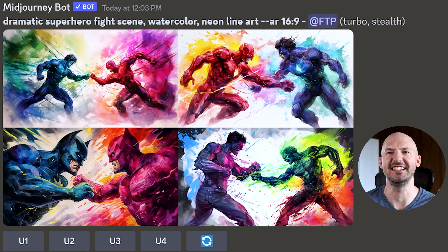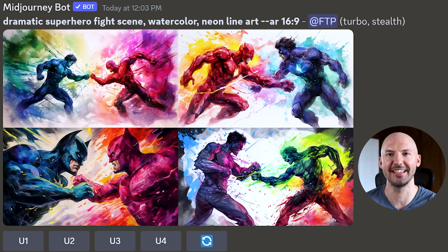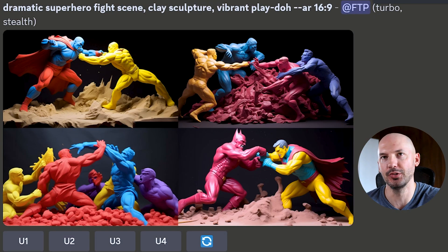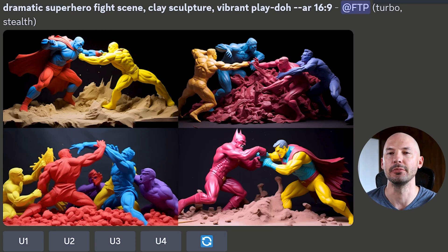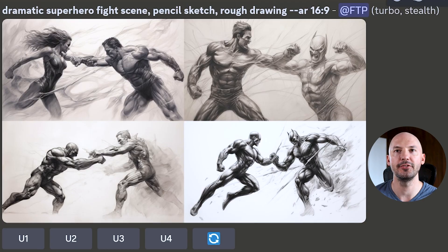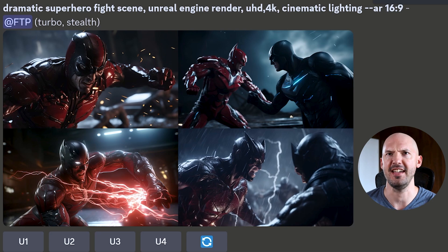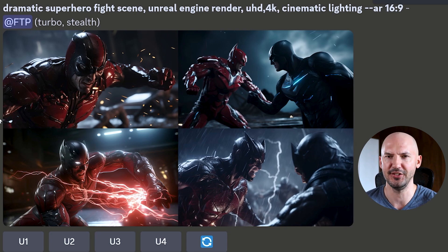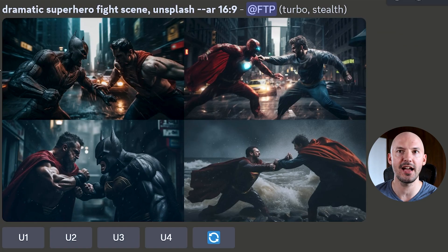These are sick — I love that so much. Vibrant Play-Doh seemed to help the rough pencil sketch. Ultra HD 4K cinematic lighting — look at number one and number four, those are crazy. And Unsplash just always going to be my favorite — doesn't need any extra help.